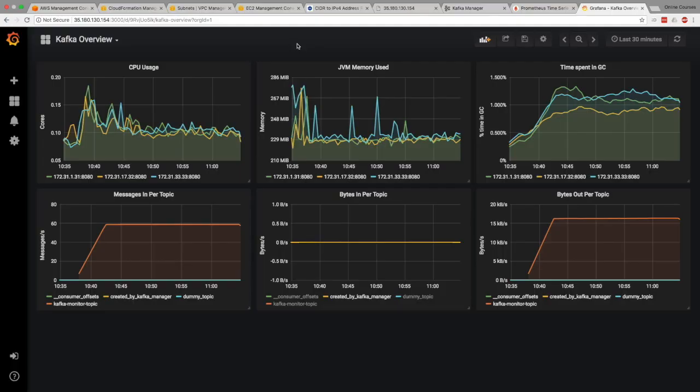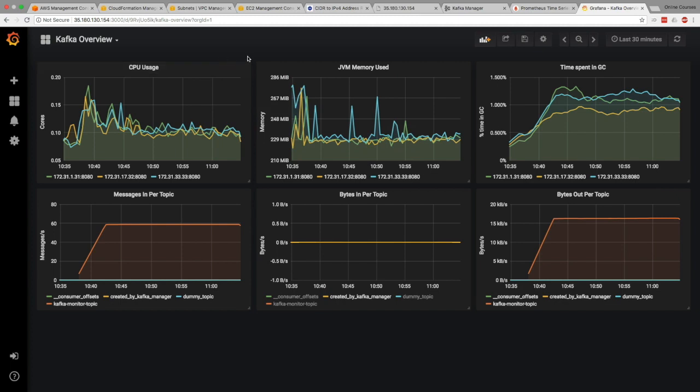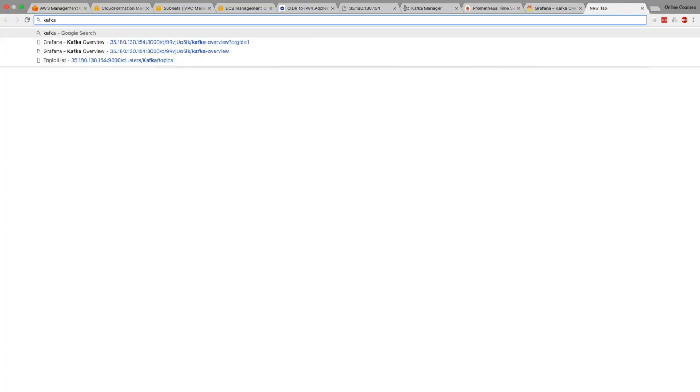So as we can see here in our Grafana dashboard, we don't have any of these three metrics we just mentioned from the slide. And we'll have this in the next lecture during the hands-on. We'll see how we can create these metrics in this dashboard so you can get started with Grafana and have the dashboard just like you want. But for now, let's go to the Kafka documentation.